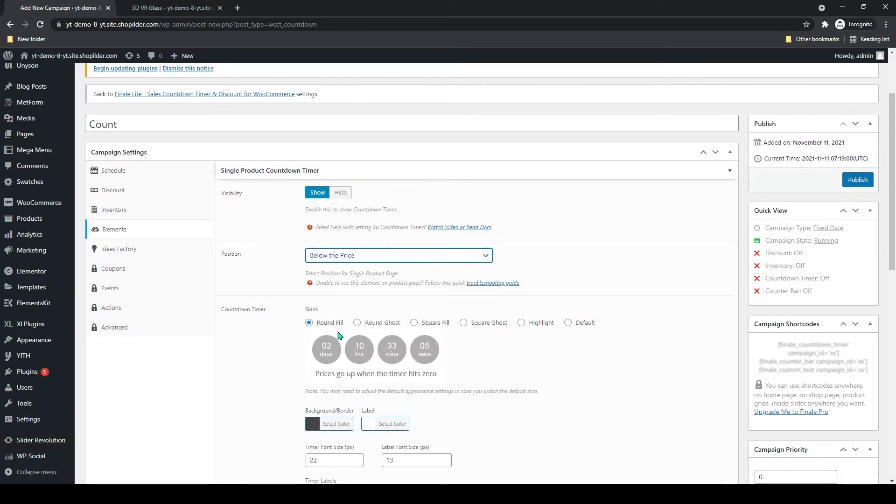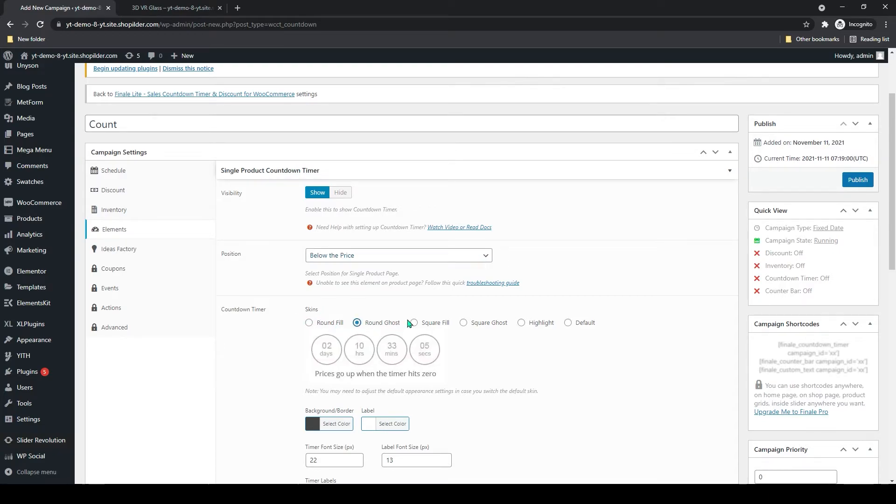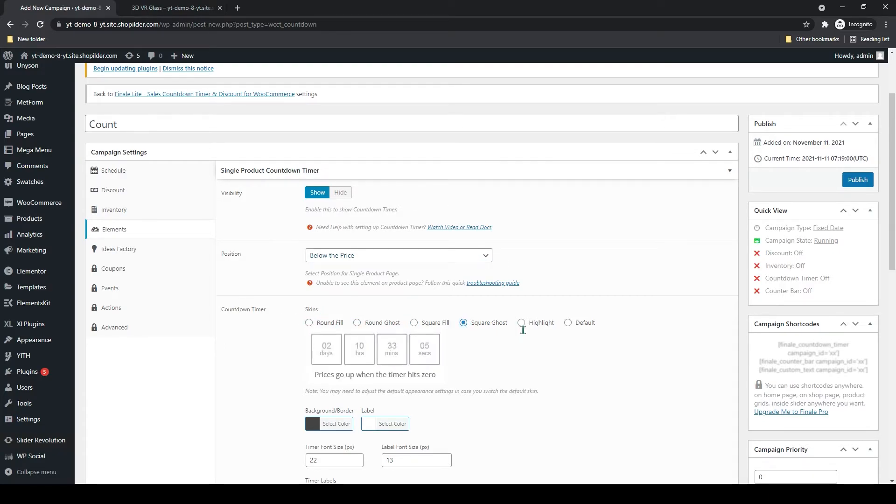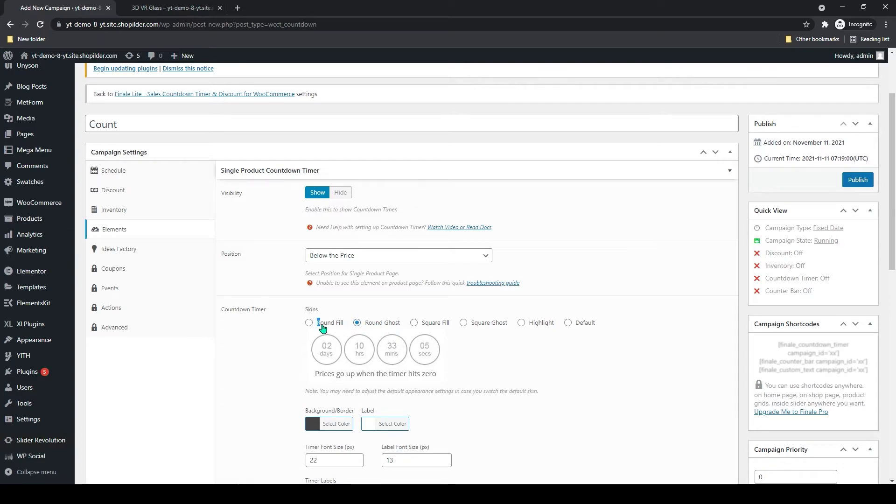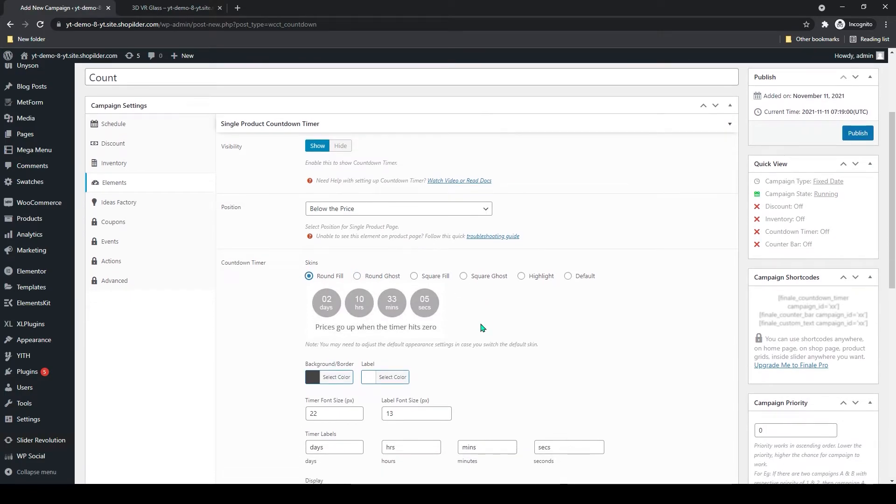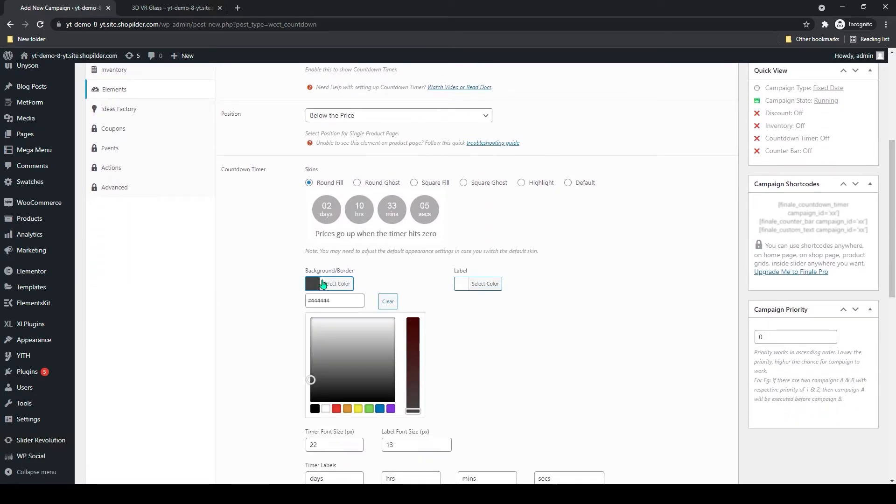Below that you can see countdown timer skin. Here you can add the countdown timer theme style. You can add any of these styles. I will go with the round fill.